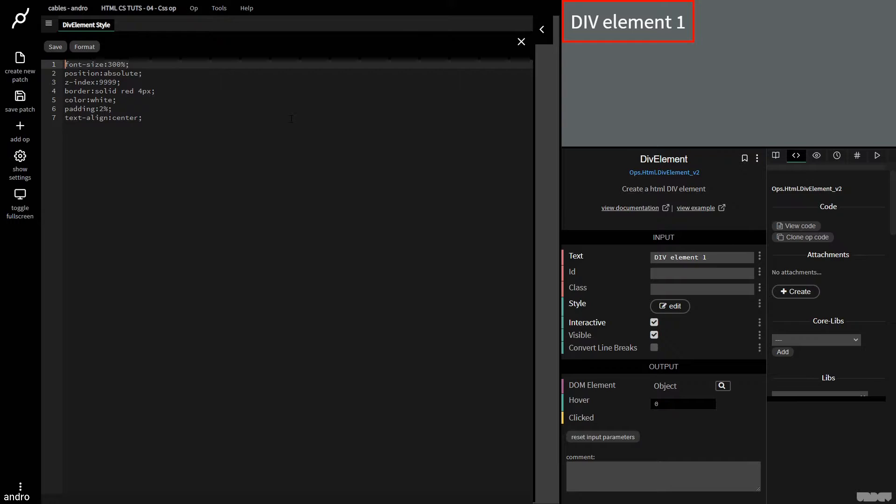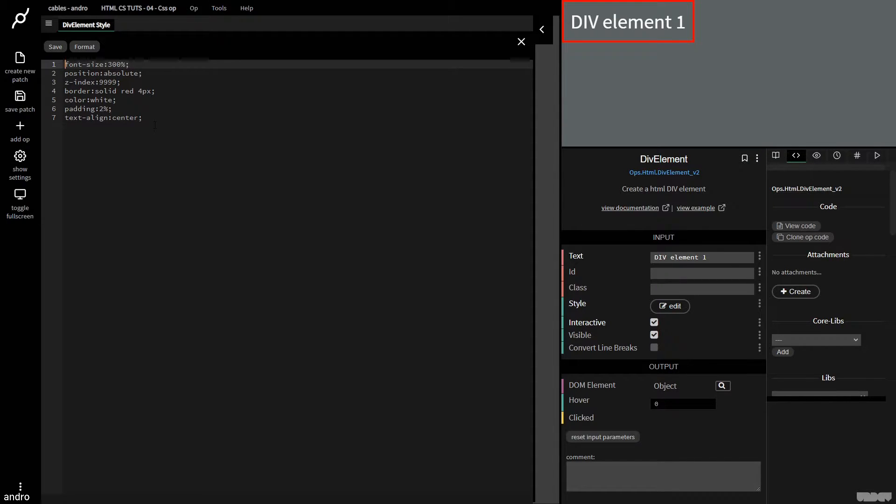Okay, great. So what we're looking at here is inline CSS. It's CSS code which works only for this op.